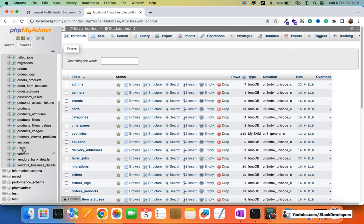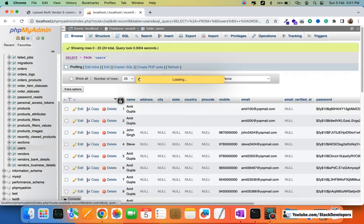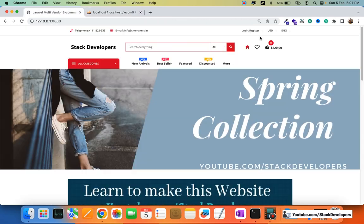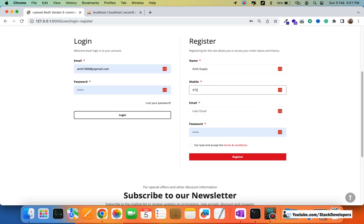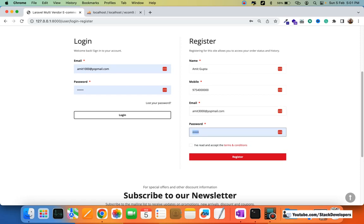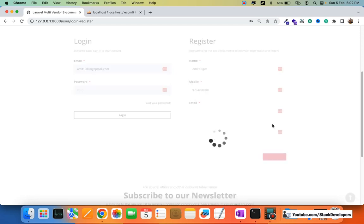I'm going to register with a new account to show you the complete COD order placement process. On the registration form, I'll enter the name as Amit Gupta, a mobile number like 123456, any valid email address, and the password 123456. After accepting the terms and conditions, I'll click Register.